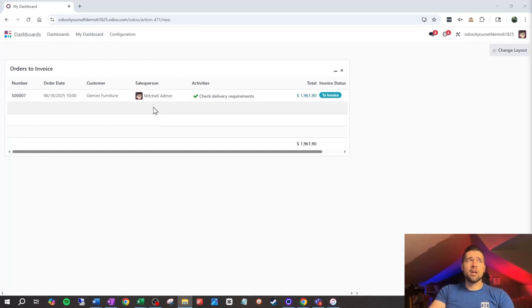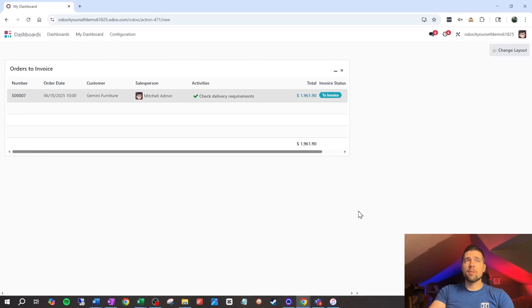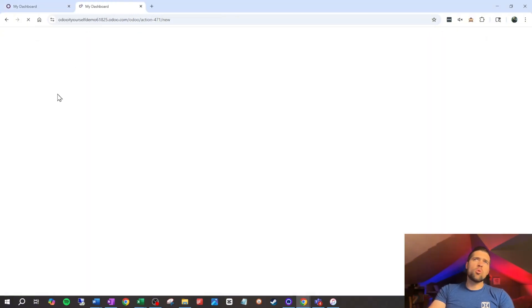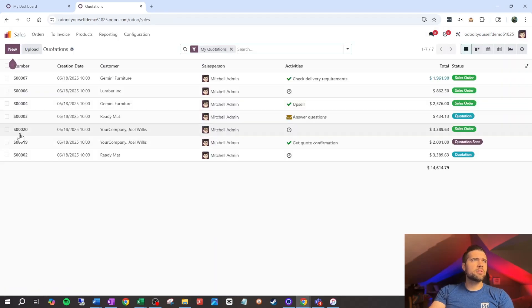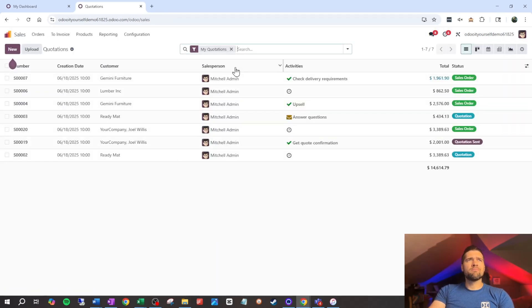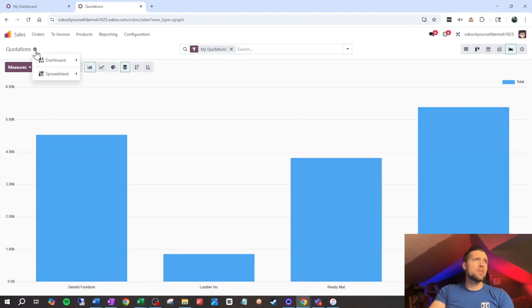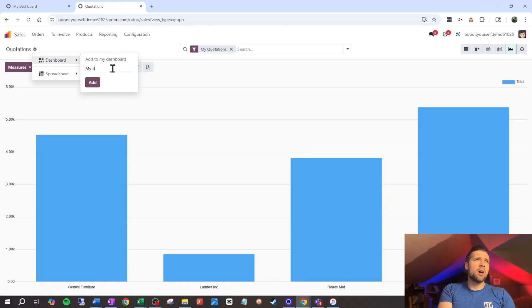You can see that it saved a little window into this view for me to see. And this is all dynamic — it's going to grow and shrink as I have orders to invoice. I can click into an order and interact with it in all the same ways I'd interact with a normal view. Let's make this a little more robust. So we'll come back in, go to Quotations, throw this into a graph view where I'm looking at quotations to see who my biggest customers are, and add that to the dashboard as 'My Biggest Quotation Customers.'